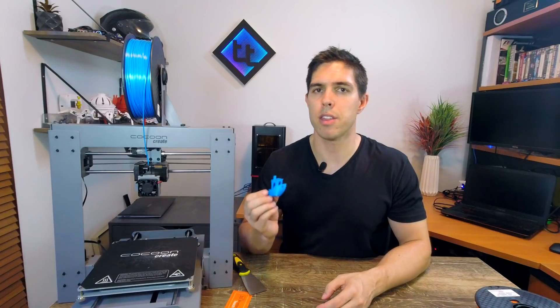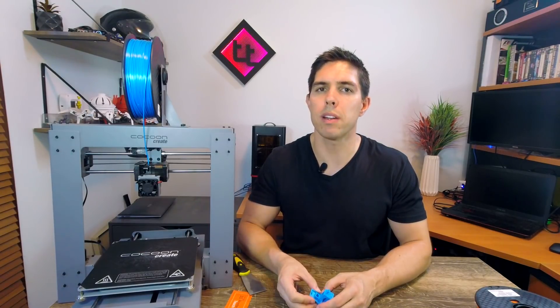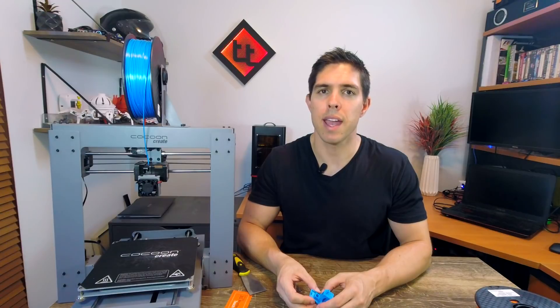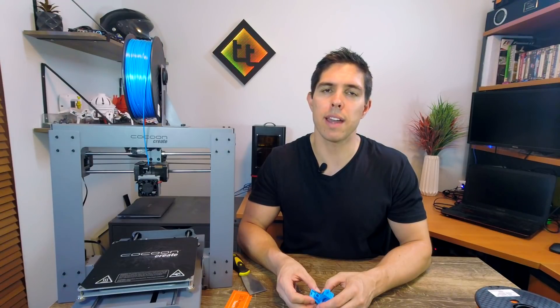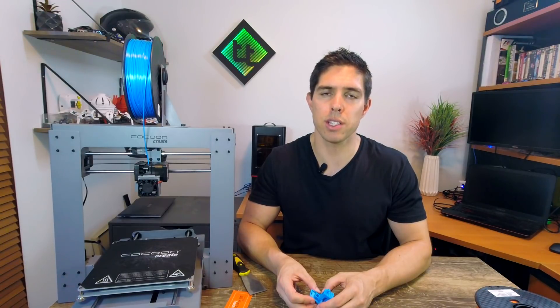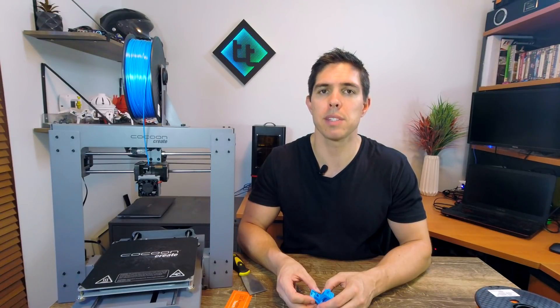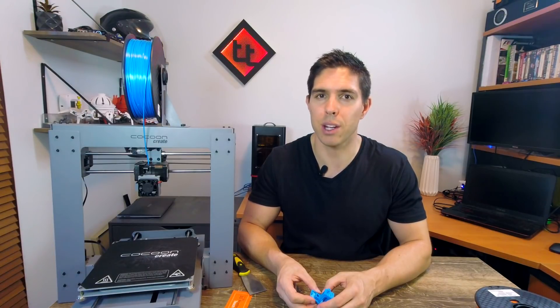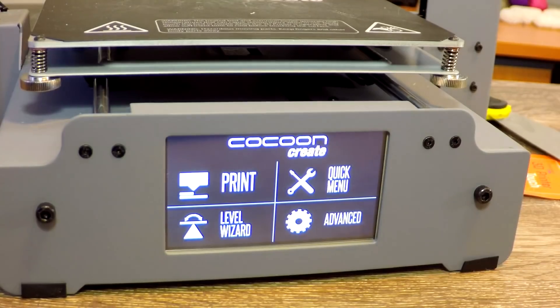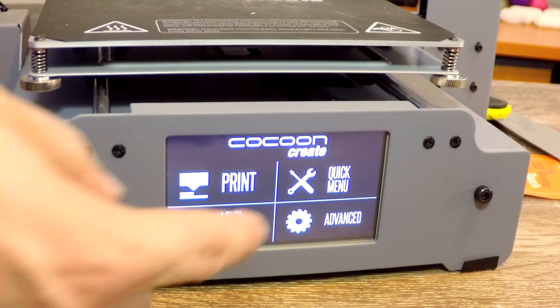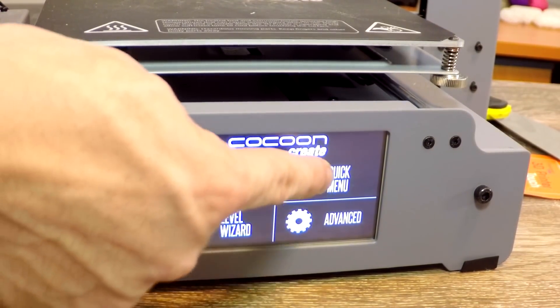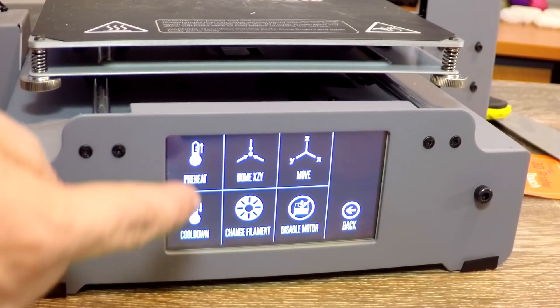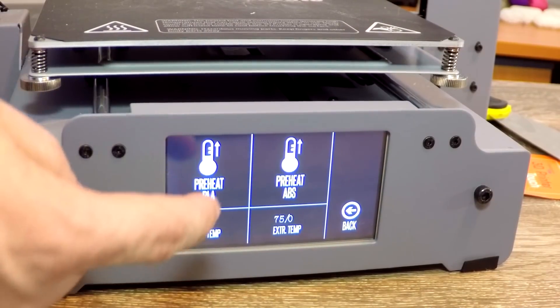So that covers a straightforward print but what about troubleshooting? In the last video I had issues with changing the filament because there was a bug that was causing the gantry to go right up to the top. Well here's a shortcut to get around that. In the quick menu go to preheat and then select PLA.